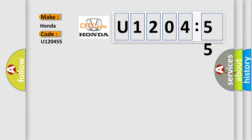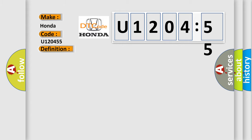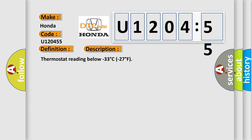The basic definition is: Radiator outlet temperature thermistor low. And now this is a short description of this DTC code: Thermostat reading below minus 33 degrees Celsius or minus 27 degrees Fahrenheit.